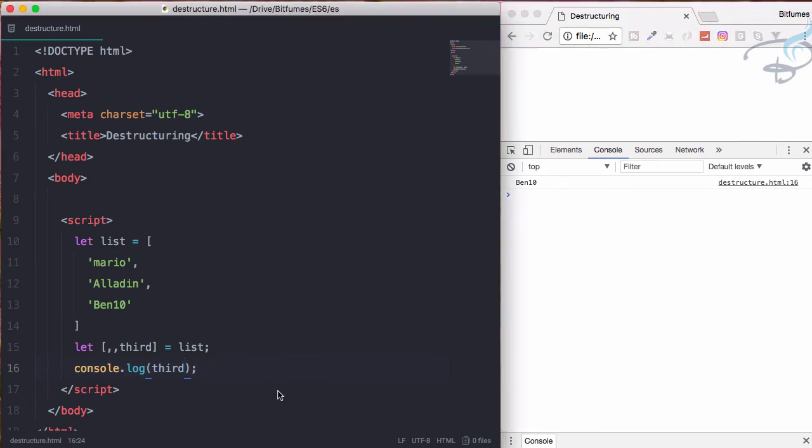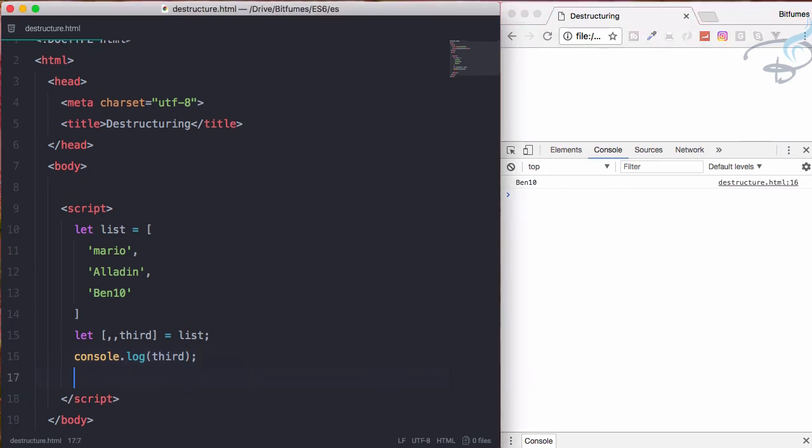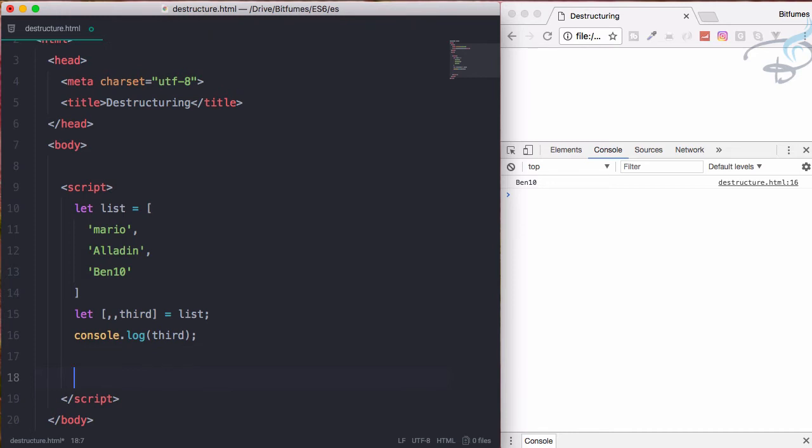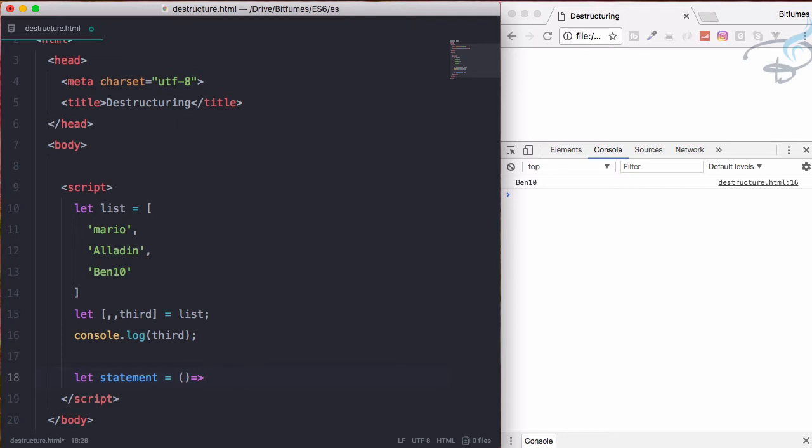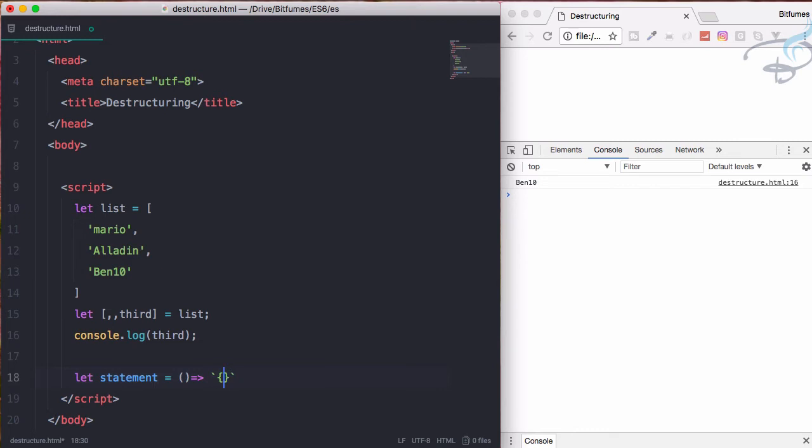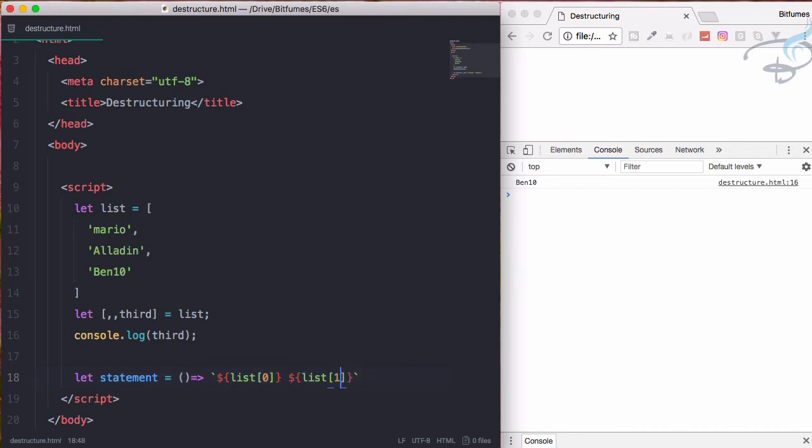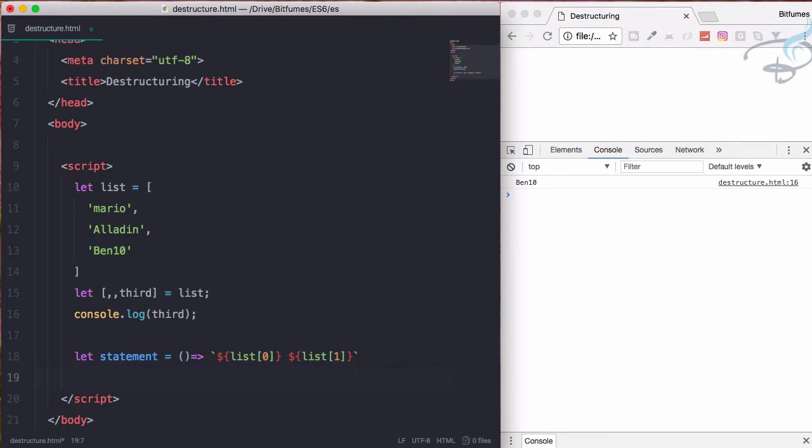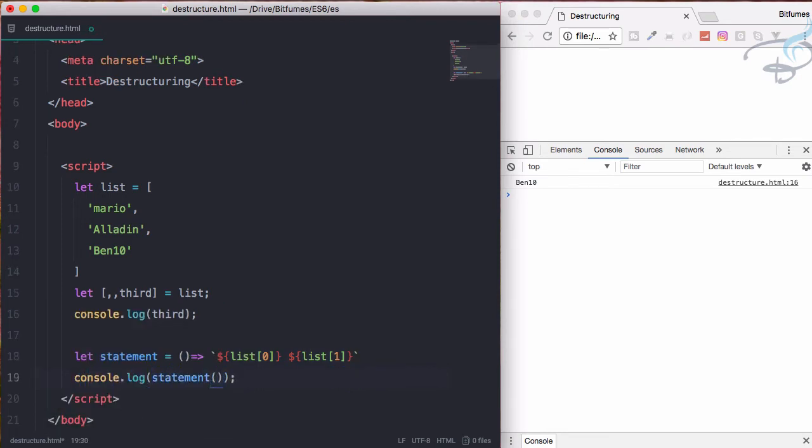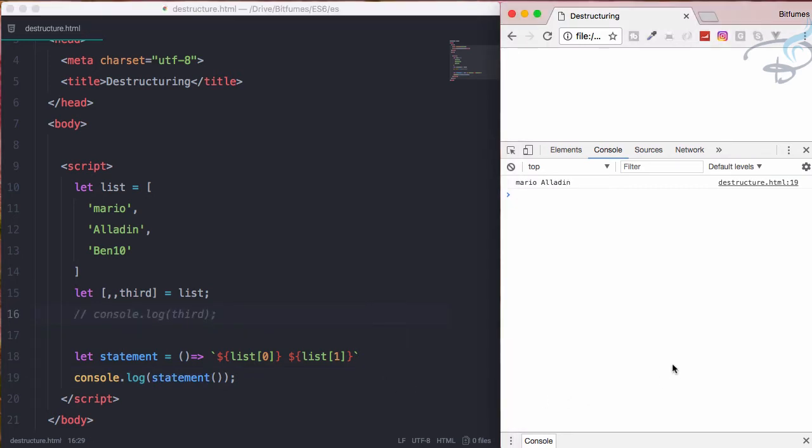So let's create a new function - function name is statement. This is a function which is going to use this tactic. And here simply list. I think there's some kind of problem, it should be outside. List of first one, then I will say space and list having value one.